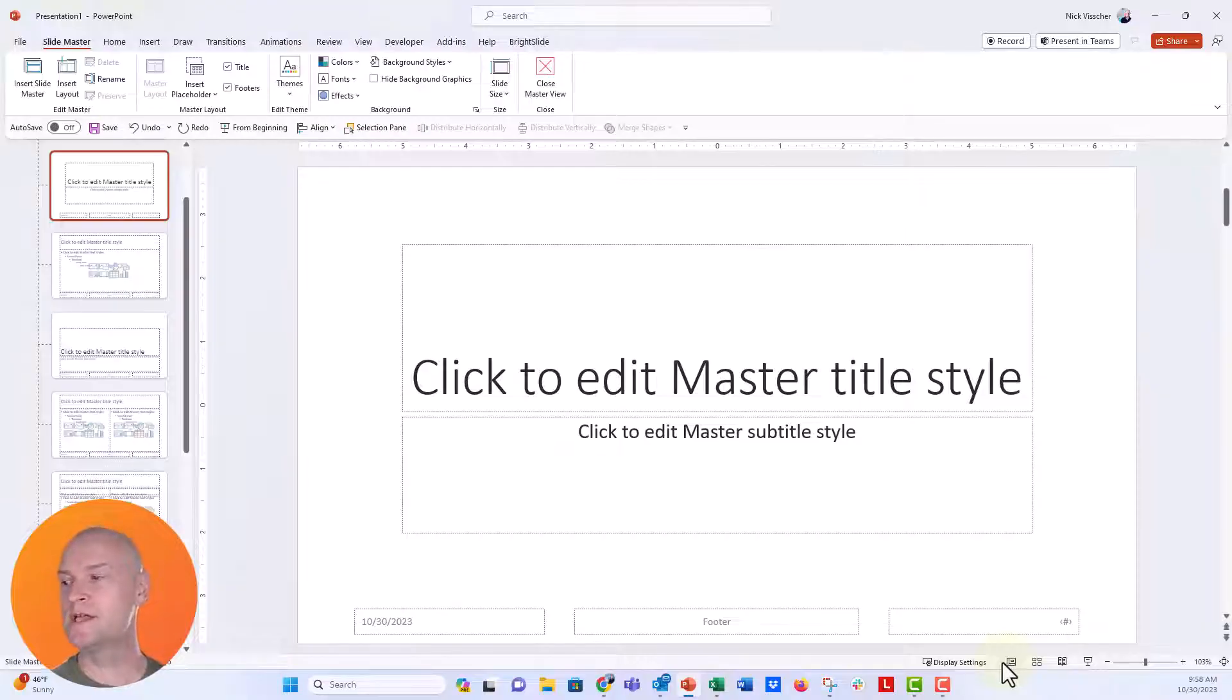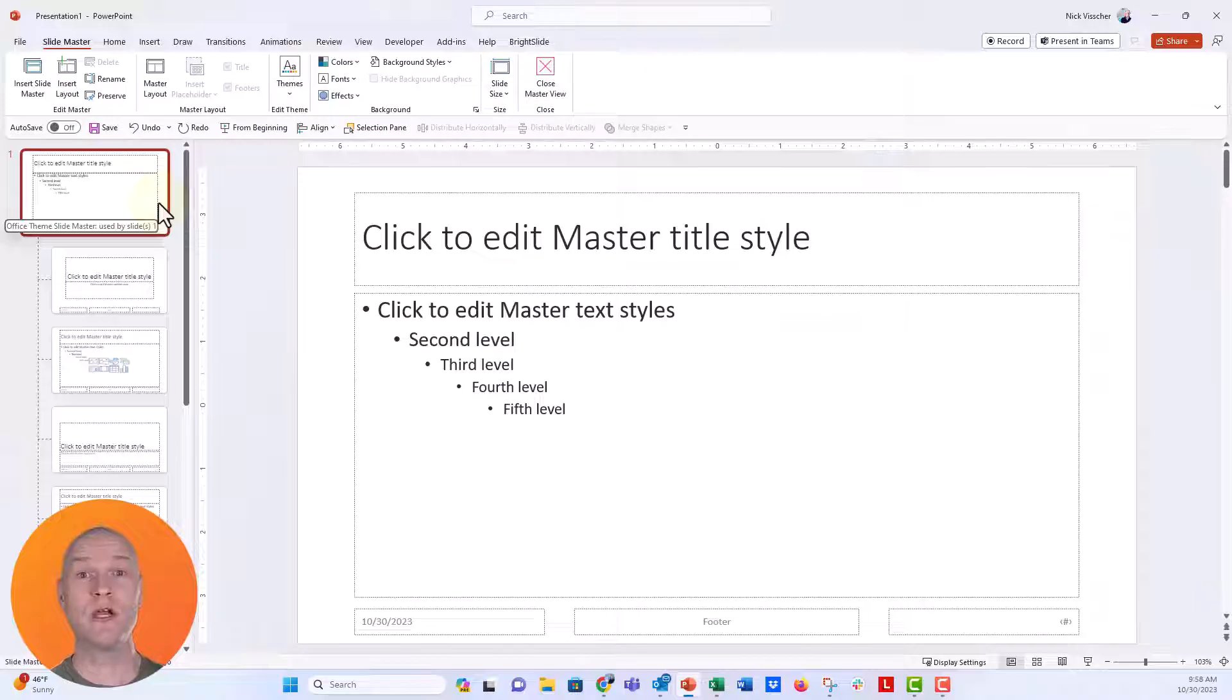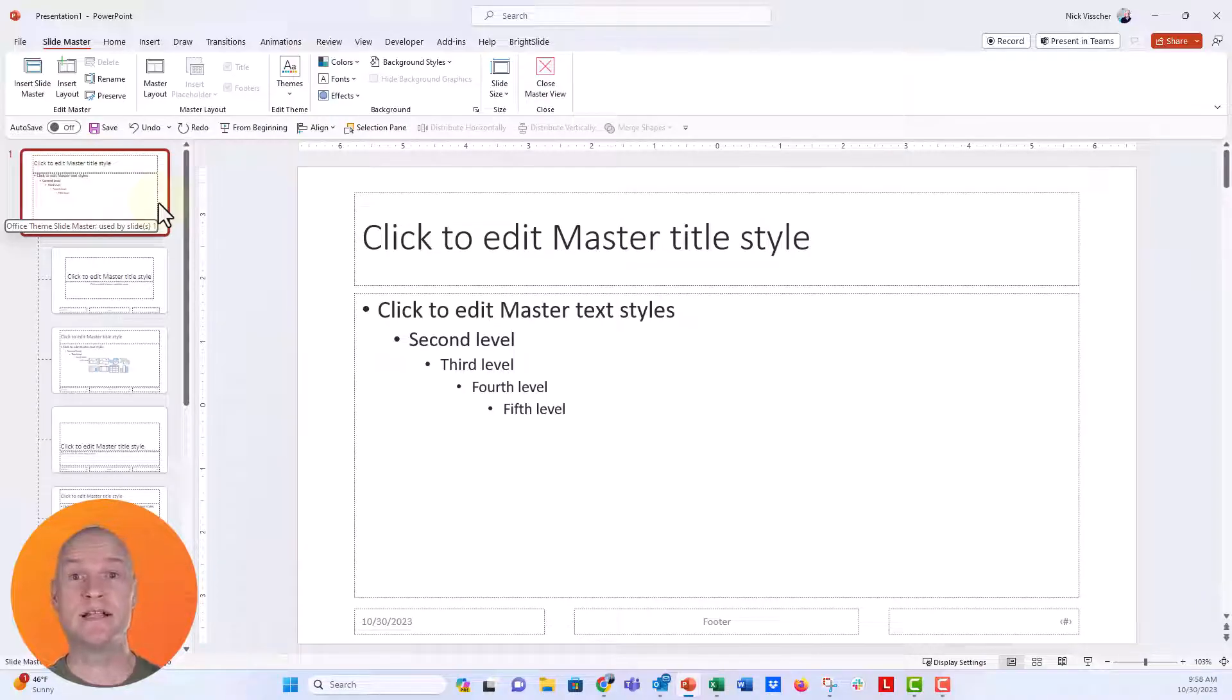And if you click one more time, it'll take you back up to the slide master. And from here you can update things like color, fonts, slide dimension, size, everything you want to do.